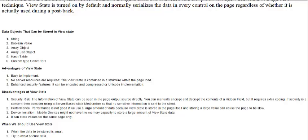Performance is another disadvantage. If a large amount of data is stored in ViewState, it can slow down the page. ViewState should only be used for small data, not for huge data, because large data will cause the website to hang. Heavy data like images also cannot be stored effectively.